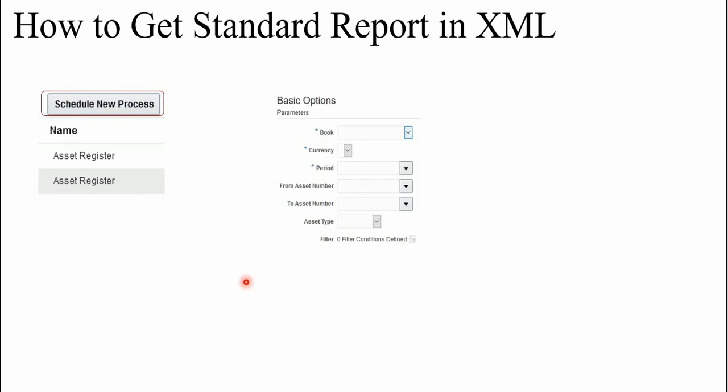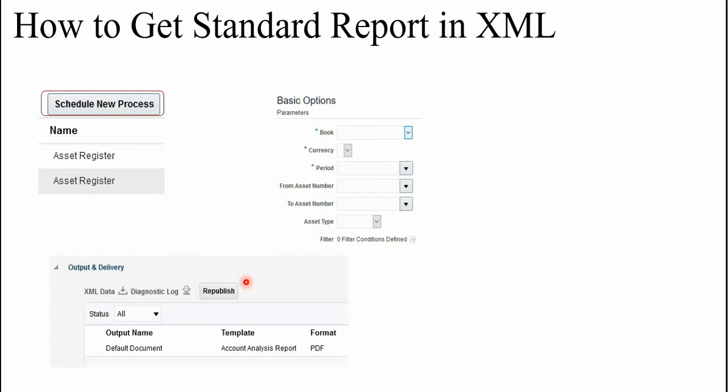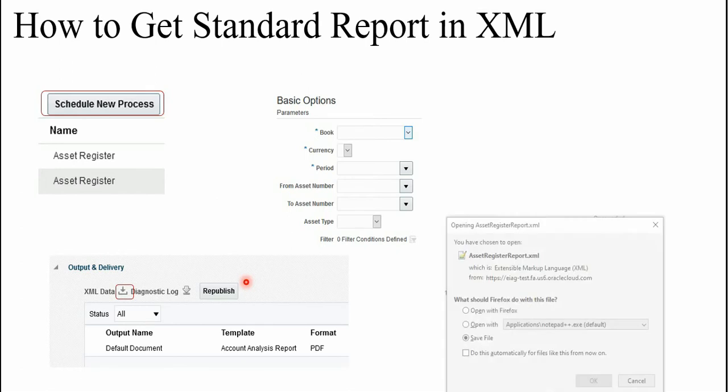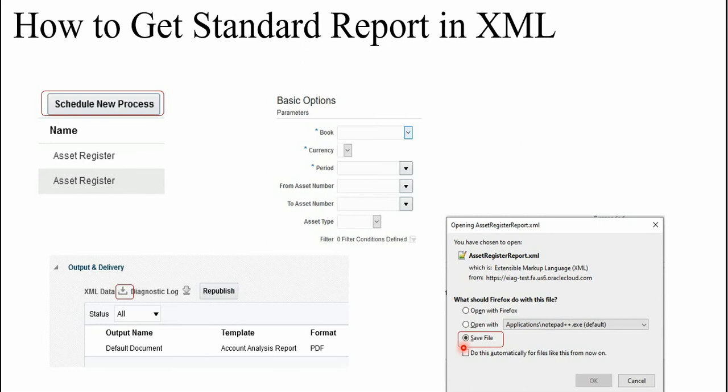Once the report is completed, normally you need to download this XML data by clicking this button. It will give the message like you want to open or save, so save this file on your computer system. So this step is very important because you need to do the reference of the path where you have saved this file.